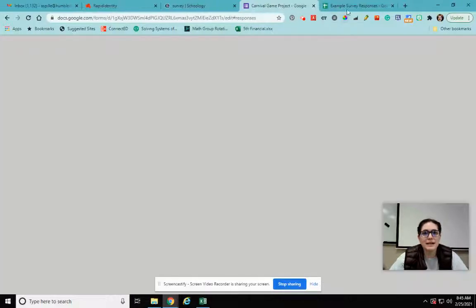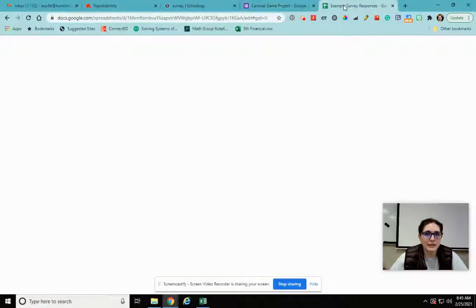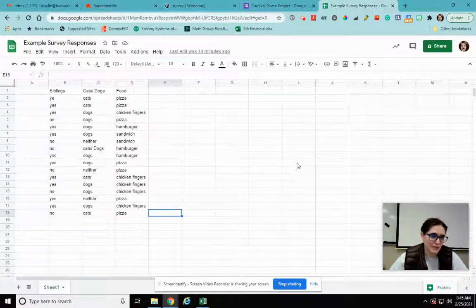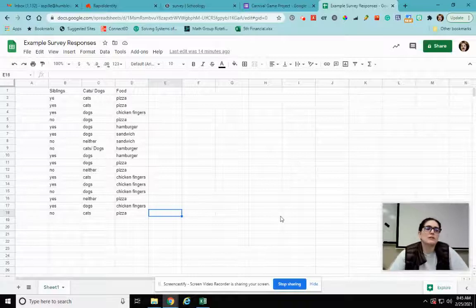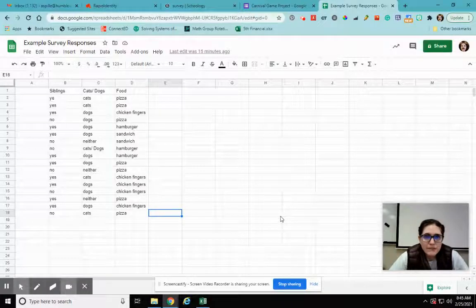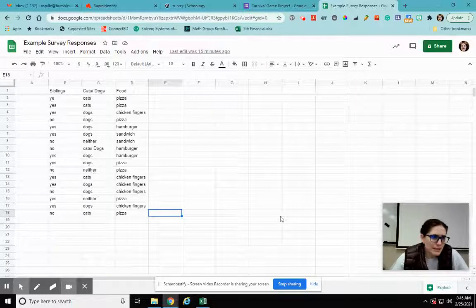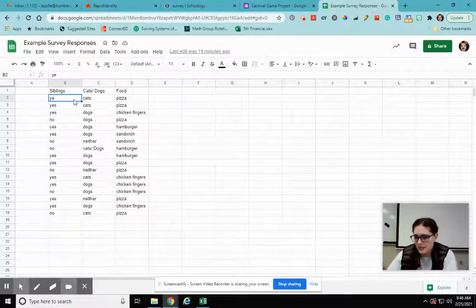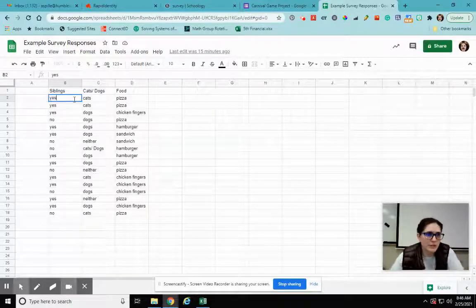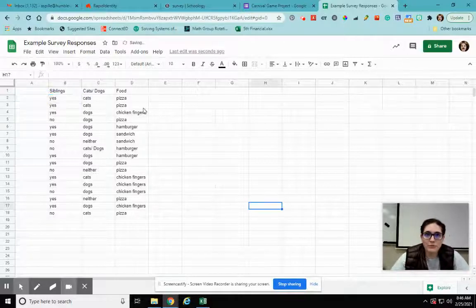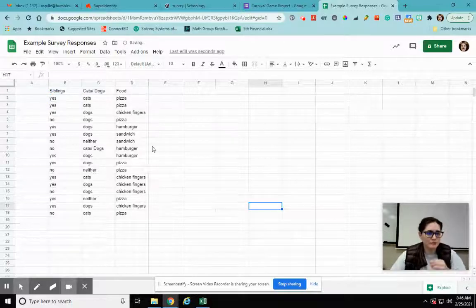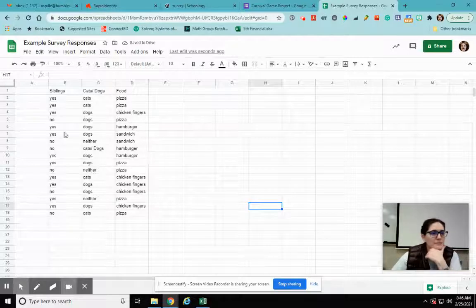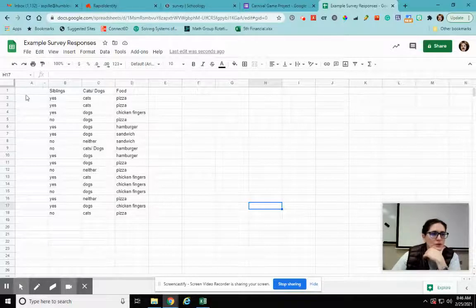This one is not multiple choice, this is going to be kind of a pain so I'm not going to actually use this. I just wanted to show you where to find that. So instead, I'm going to go here to my example survey responses. So before, I had had three questions. My first question was do you have any siblings? The next one was do you prefer cats or dogs? And then the last one was what kind of food would you prefer at lunch? So here are my responses, my pretend responses.